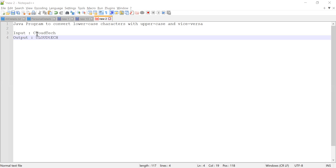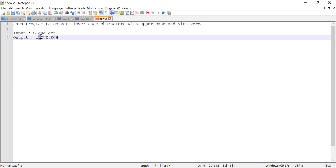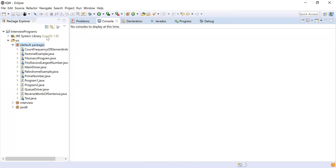So for 'cloud tech', the first character C is converted from uppercase to lowercase, and L, which is lowercase, should be converted to uppercase, and so on for each character. Let me write the program.